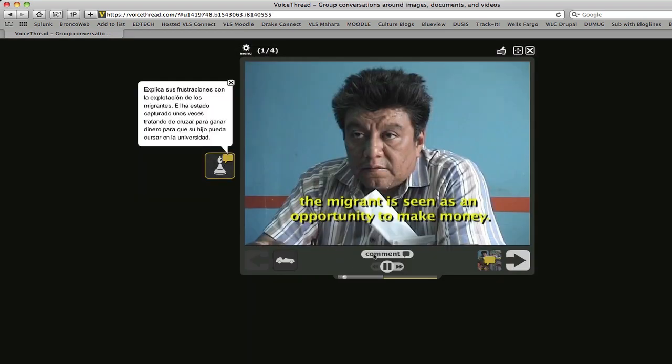And then if we wanted to make a comment, we would click here and make a comment the same way that we would on our own or anybody else's.